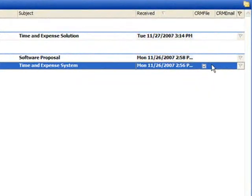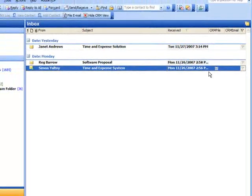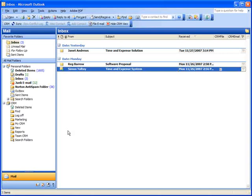Once an email has been filed, you'll find a check mark in the File Email column next to the email in Outlook, so you'll know that this has already been placed in Sage CRM.